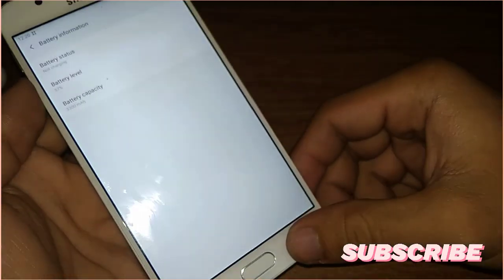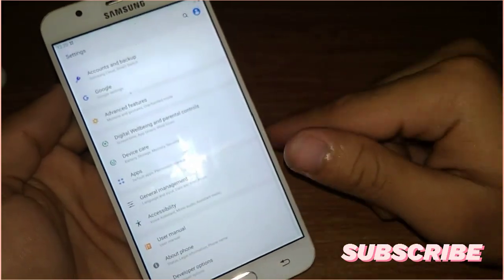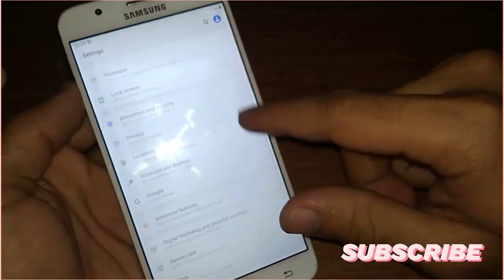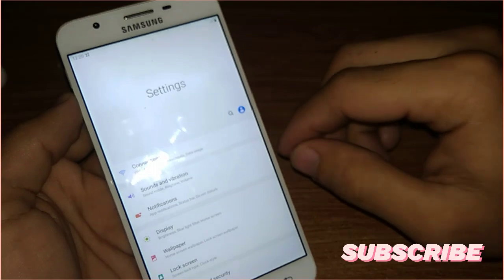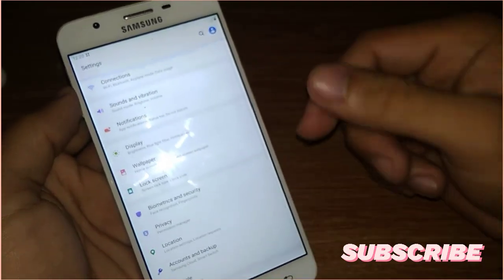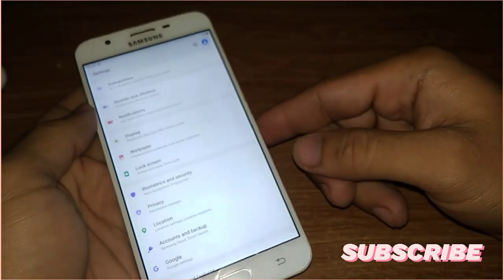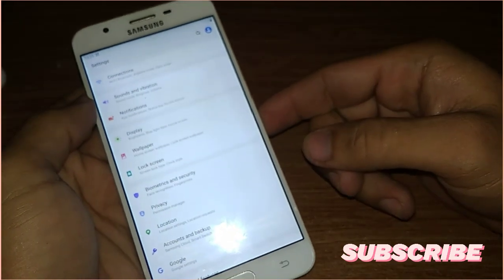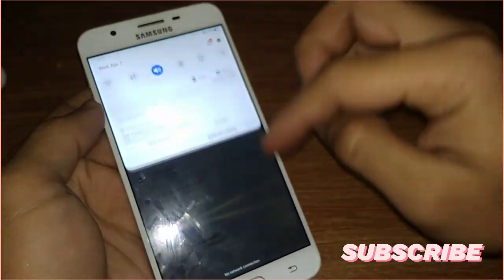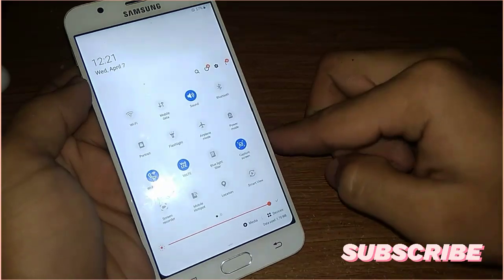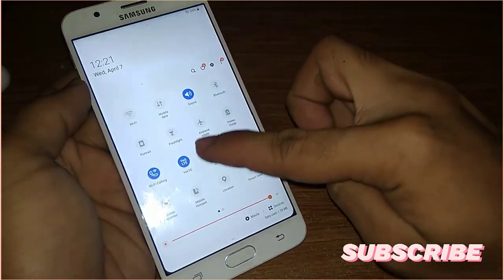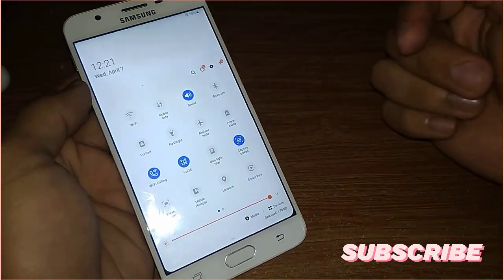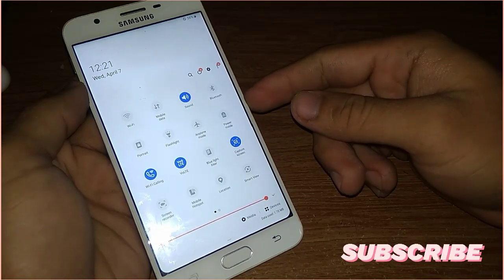All features in this ROM are working except the blue light filter is not working. As you can see here, blue light is not working. But all the other features are working like Wi-Fi, mobile data, sound, Bluetooth.